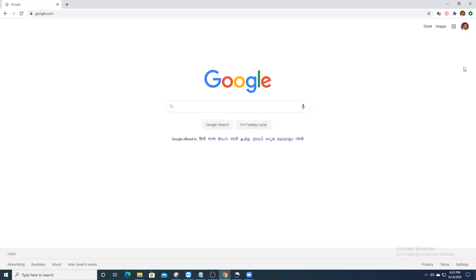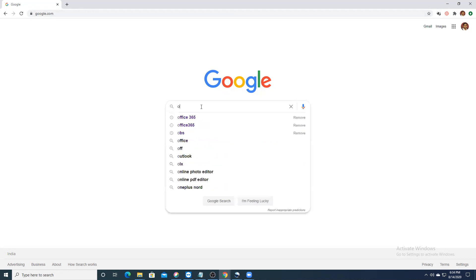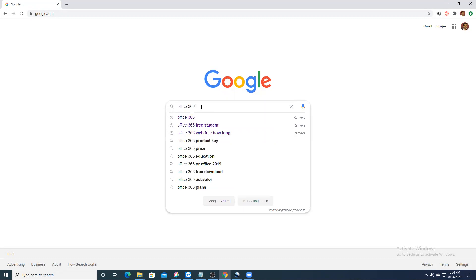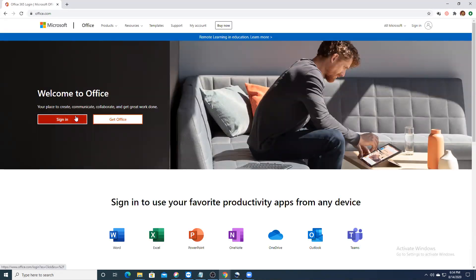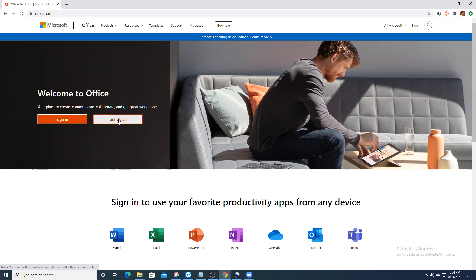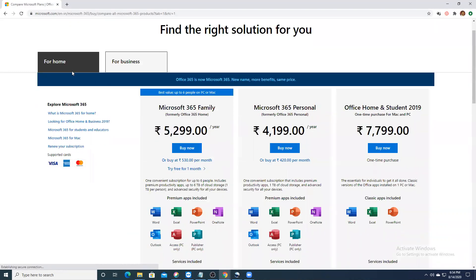I'll tell you how to get it. The first thing you have to do is go to Office 365. Click on Office 365 and go to the Office 365 login. Now here two things would pop up: Sign In and Get Office. We have to sign in, but before that, if I click on Get Office it will show me all the paid plans.